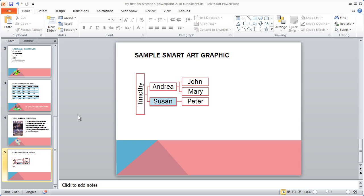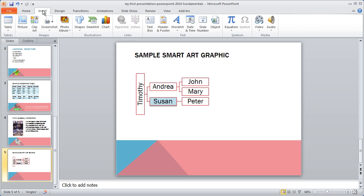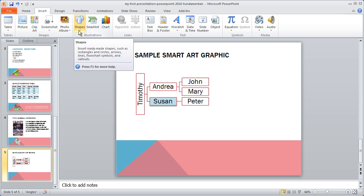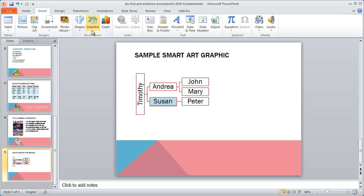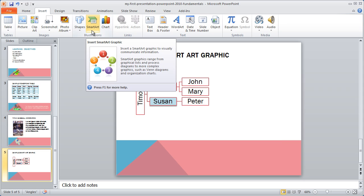If you don't have a SmartArt container in your layout, you can still add SmartArt very easily to your slide. Here we can see the existing SmartArt graphic that we created just a little bit ago. I'm going to go to the Insert tab up here at the top, and you're going to see I have a Shapes option here, and also a SmartArt option.